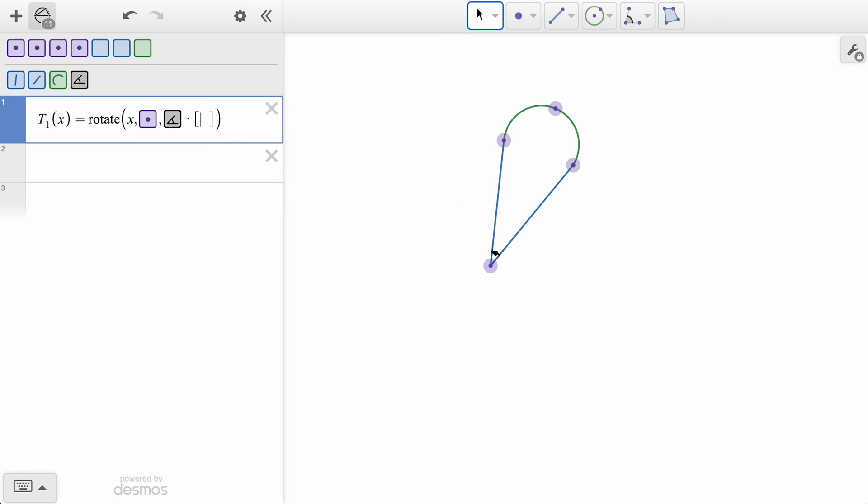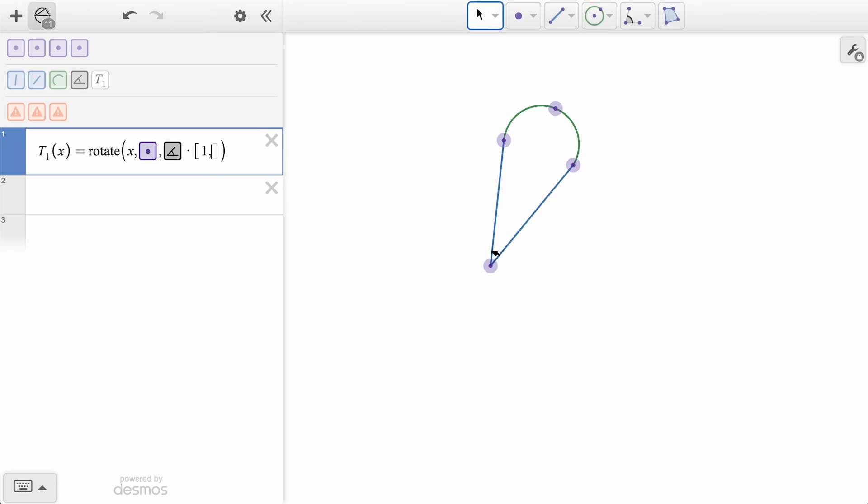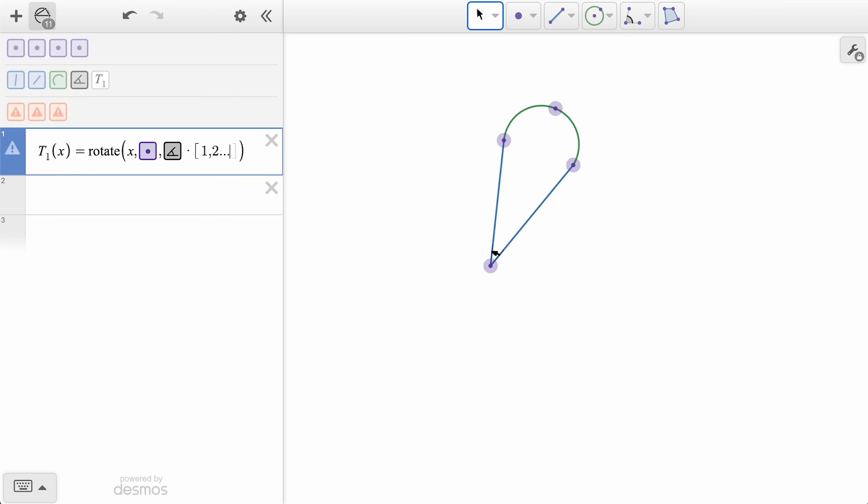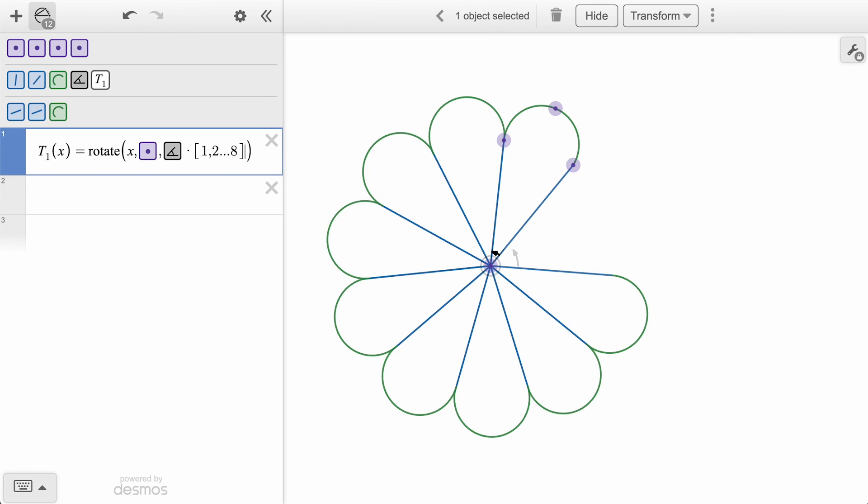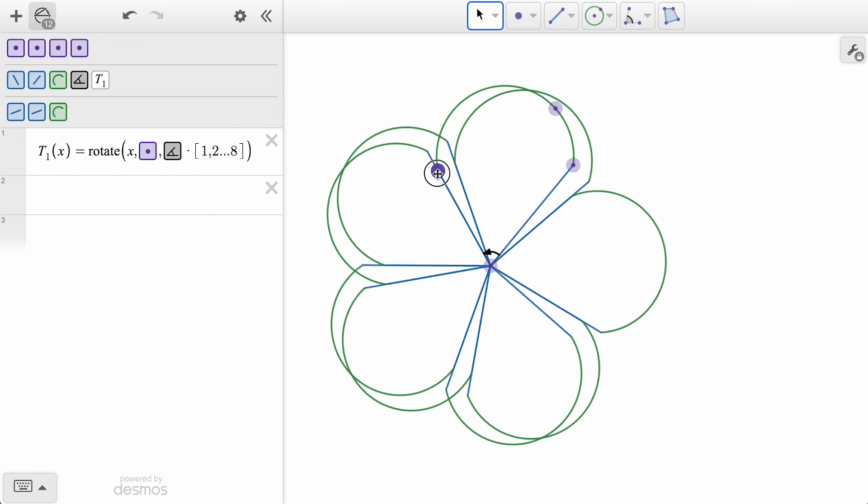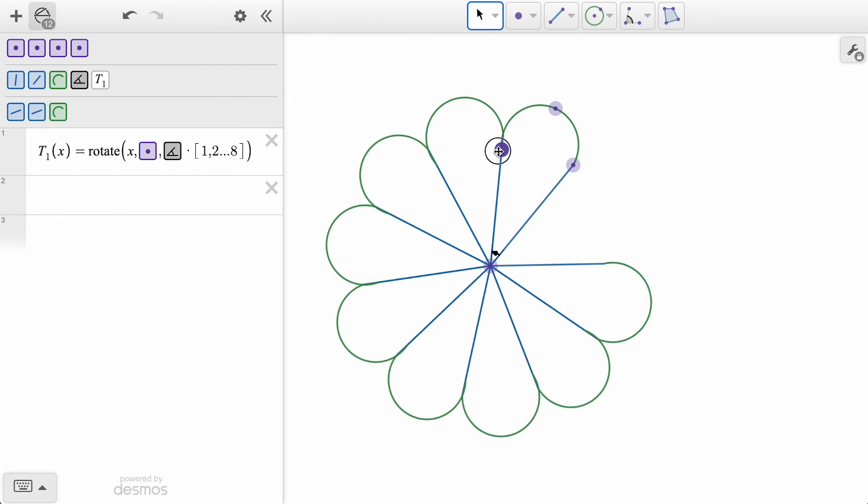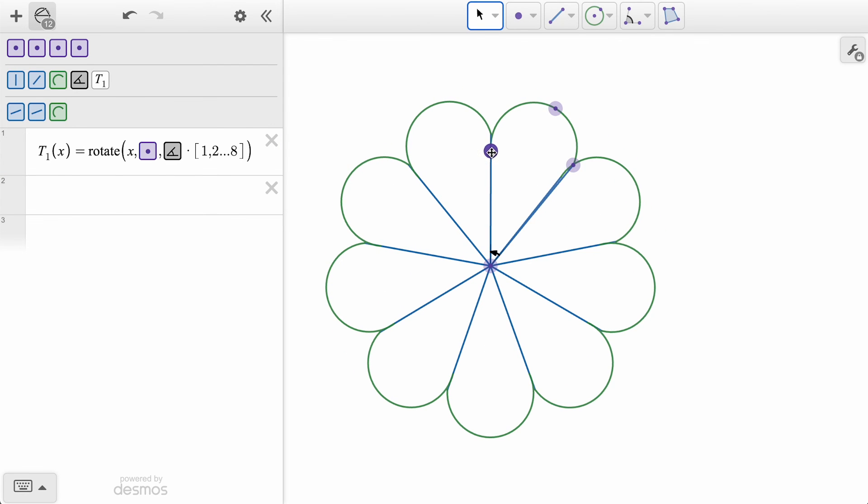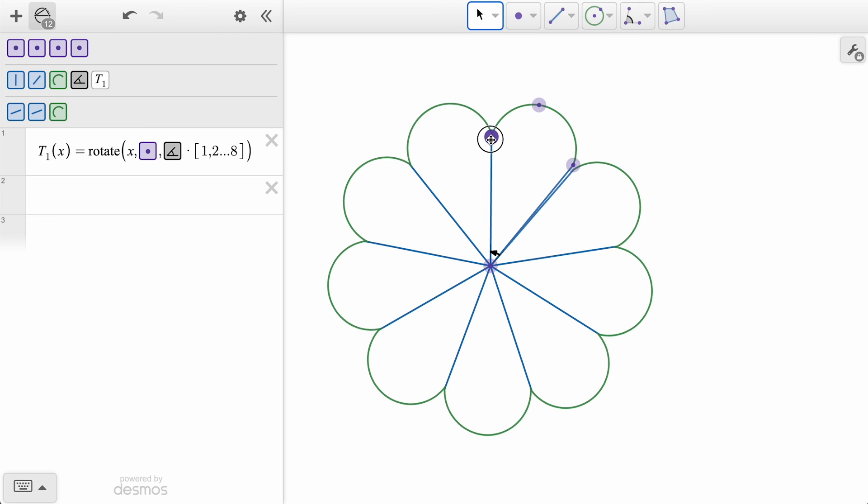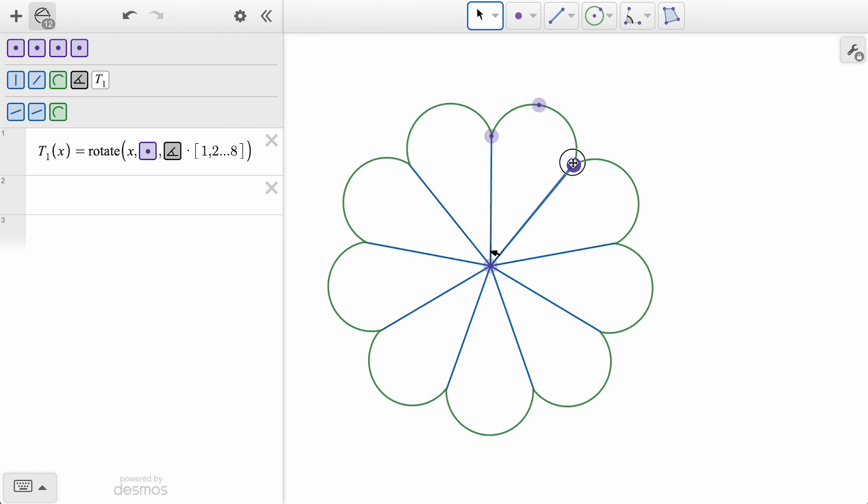We can also multiply our angle by a list of values, 1, 2, all the way up to 8 times larger. We can then adjust those original points to end with just the right effect we were looking for. We can't wait to see what creativity you can show with these transformation tools.